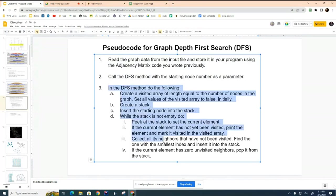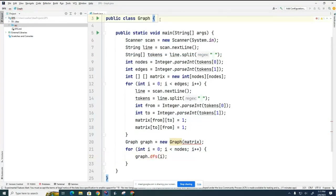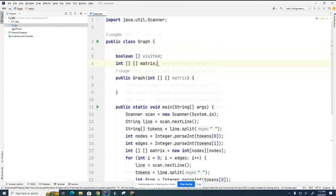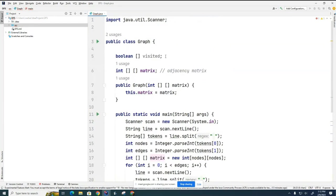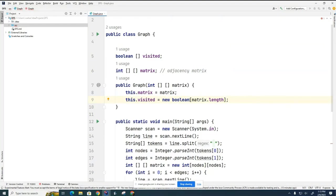The next thing we're going to do is create our depth-first search method. The first thing we have to do is create a visited array, which will tell us which nodes we've already visited. We're going to make it a Boolean. I'll put a dummy constructor in for now — this is the adjacency matrix and we're just going to save it in the constructor. Now we have to allocate memory for our visited array. We'll initialize it to false explicitly so it's clear to everyone.